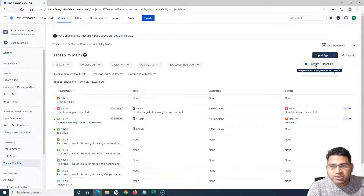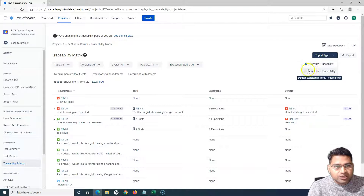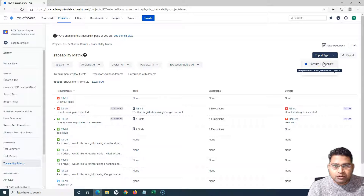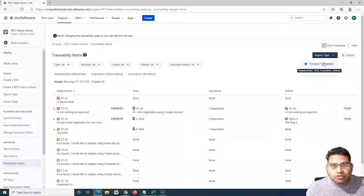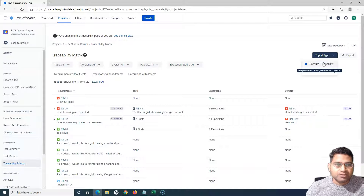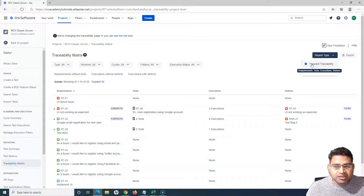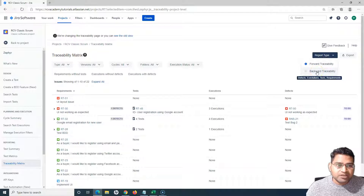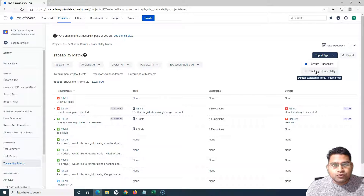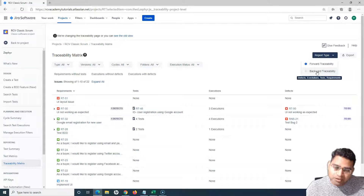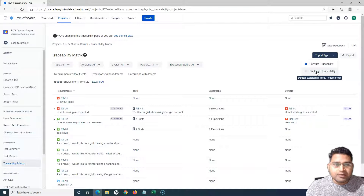The two types are forward traceability and backward traceability. Forward traceability goes from requirements to test cases, executions, and defects. The requirement is the source of truth to start development and testing activities. Forward traceability starts from the requirement, then shows how many tests are linked, then executions, then defects logged on failures. Backward traceability traces back from defects — it helps you analyze a defect and figure out against which requirement that defect was raised.